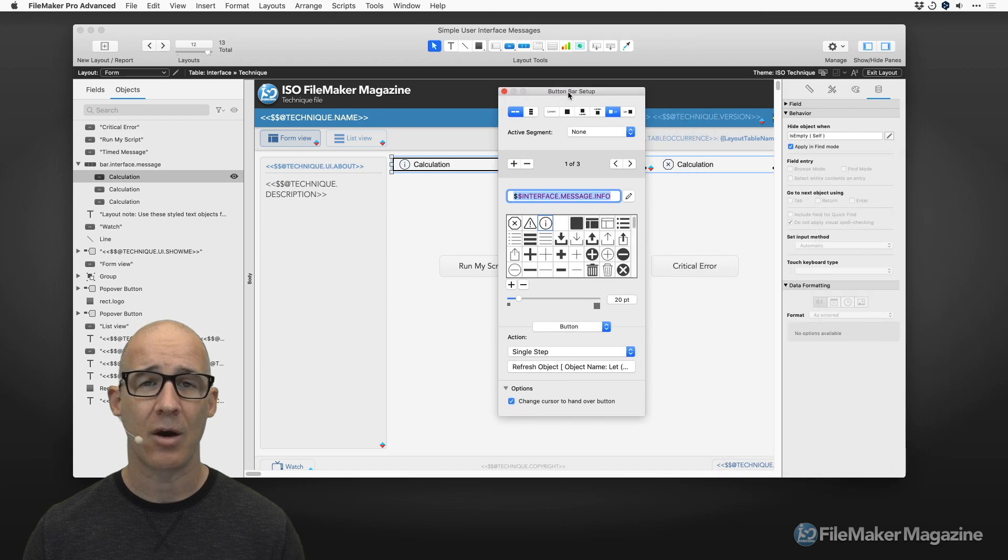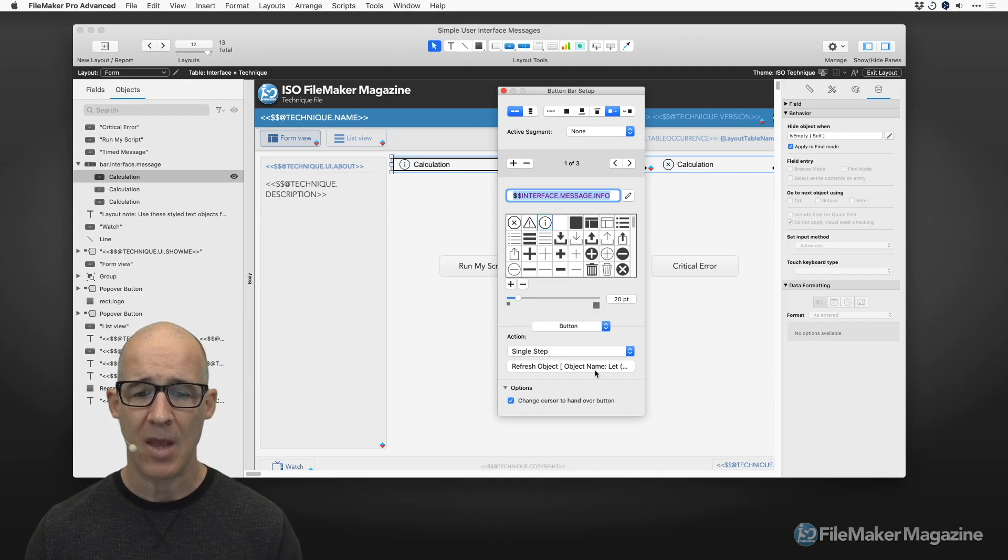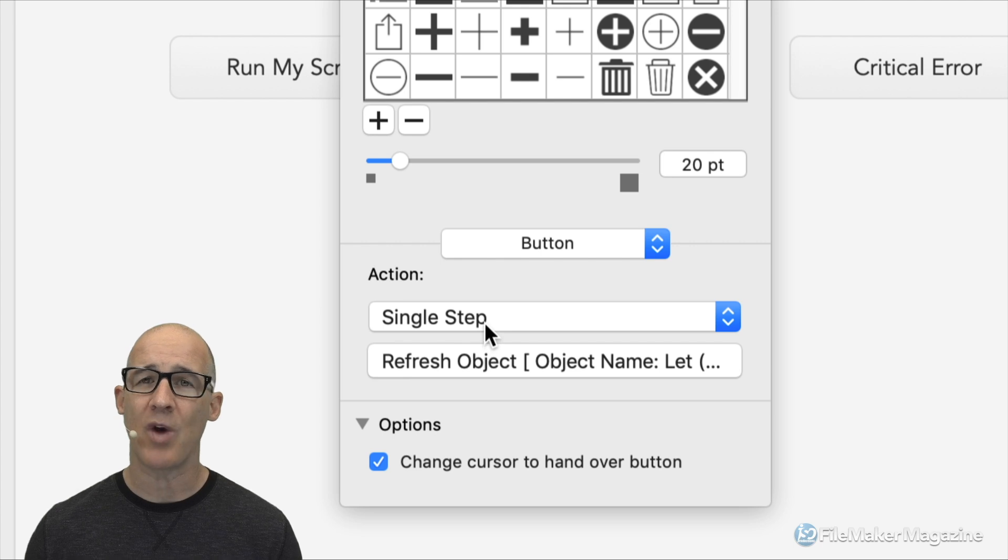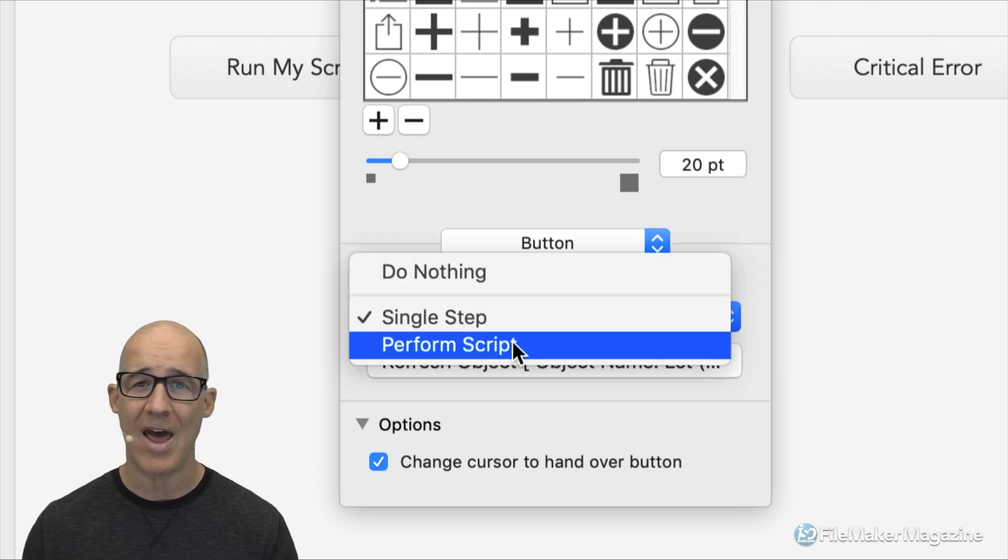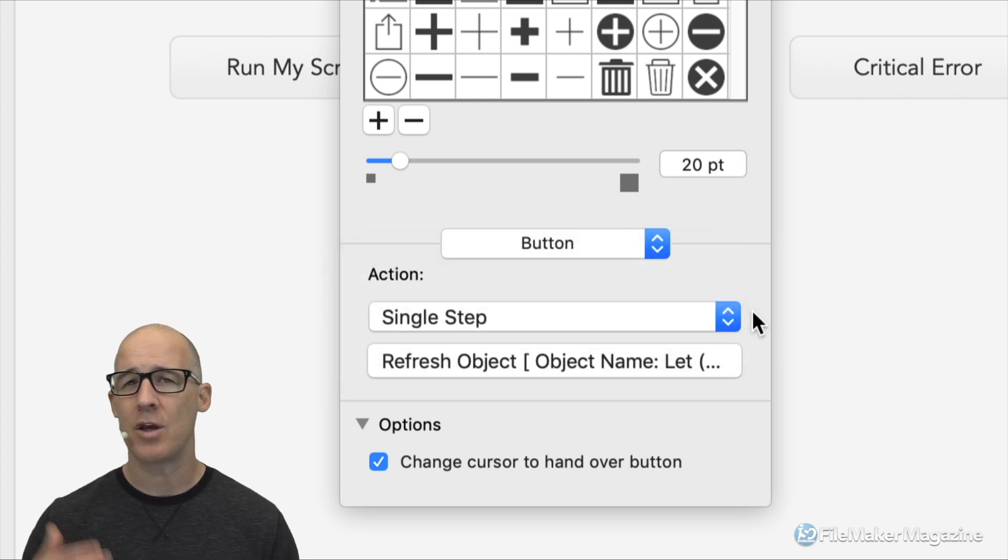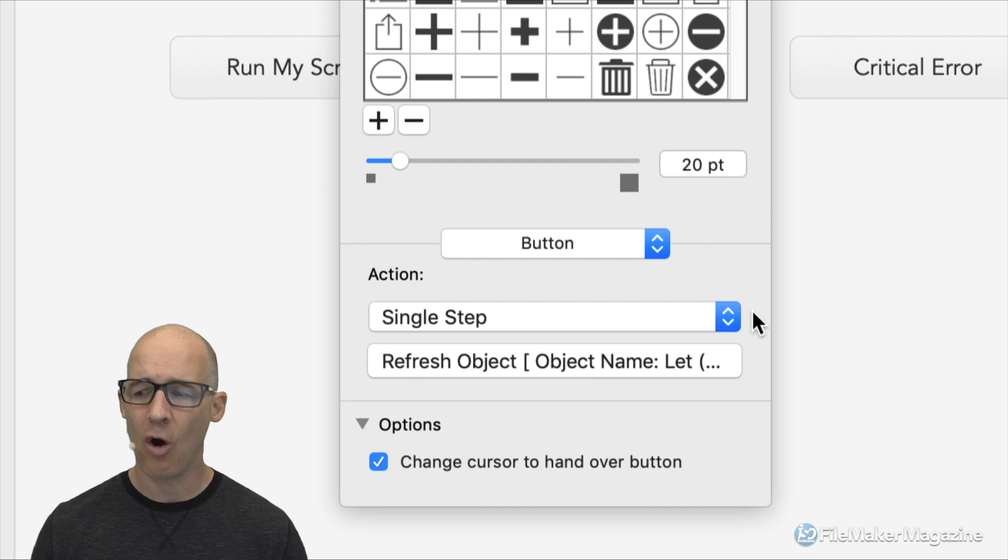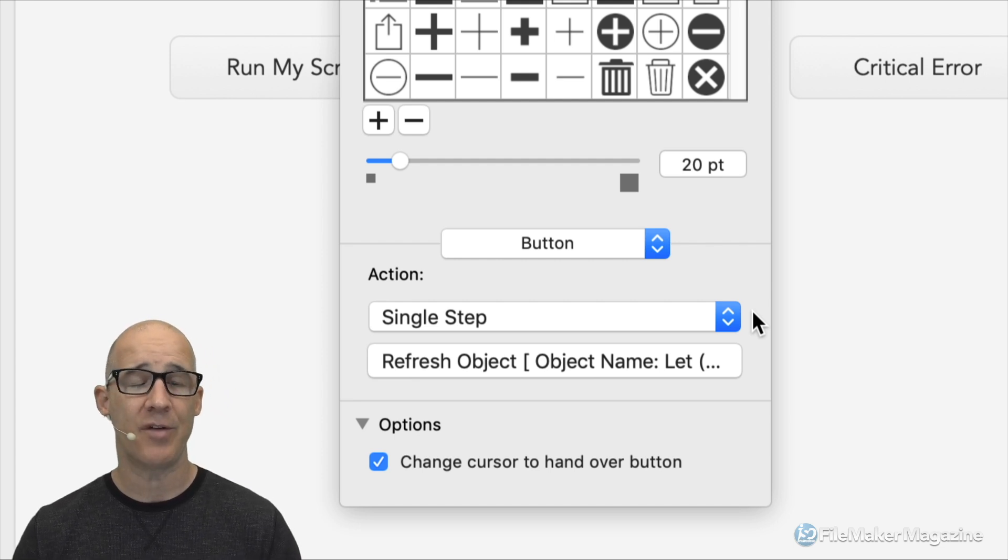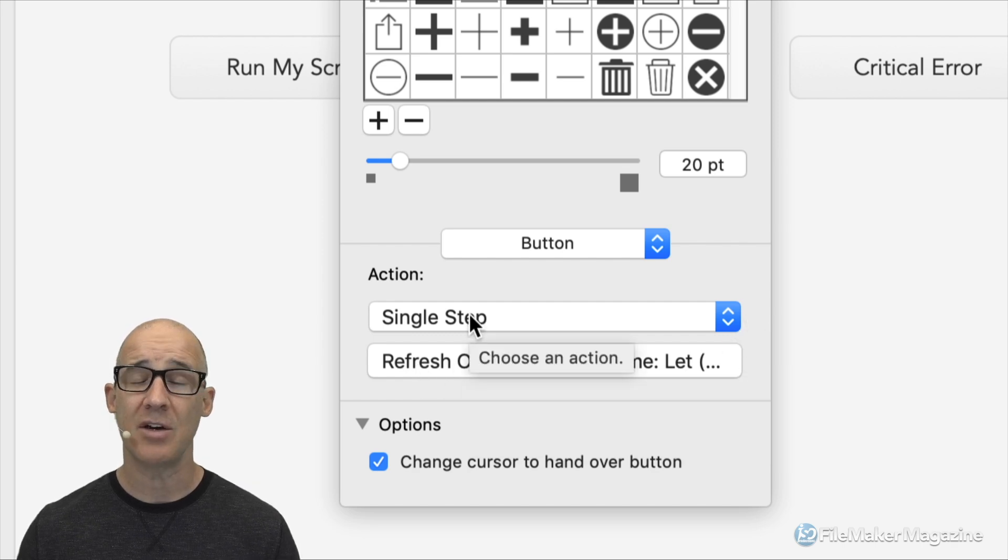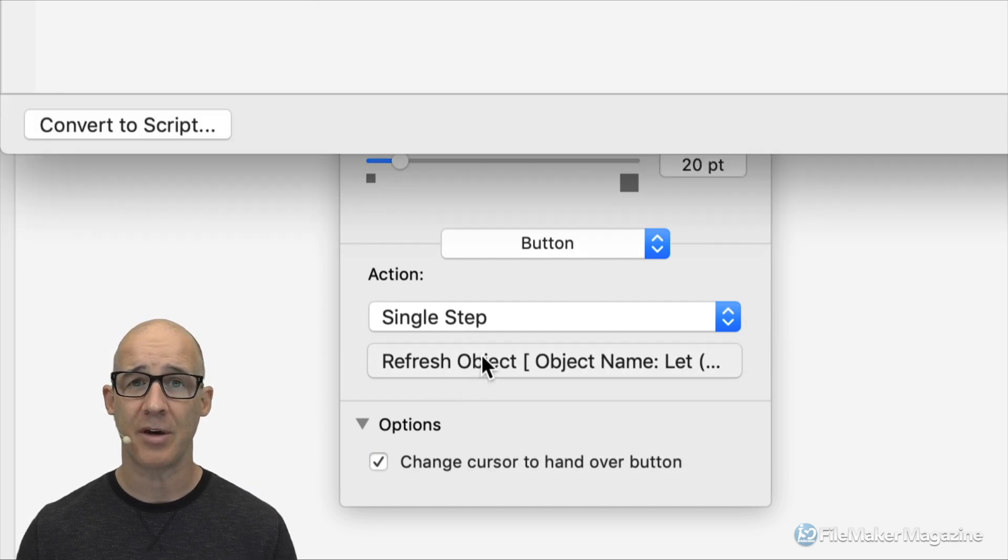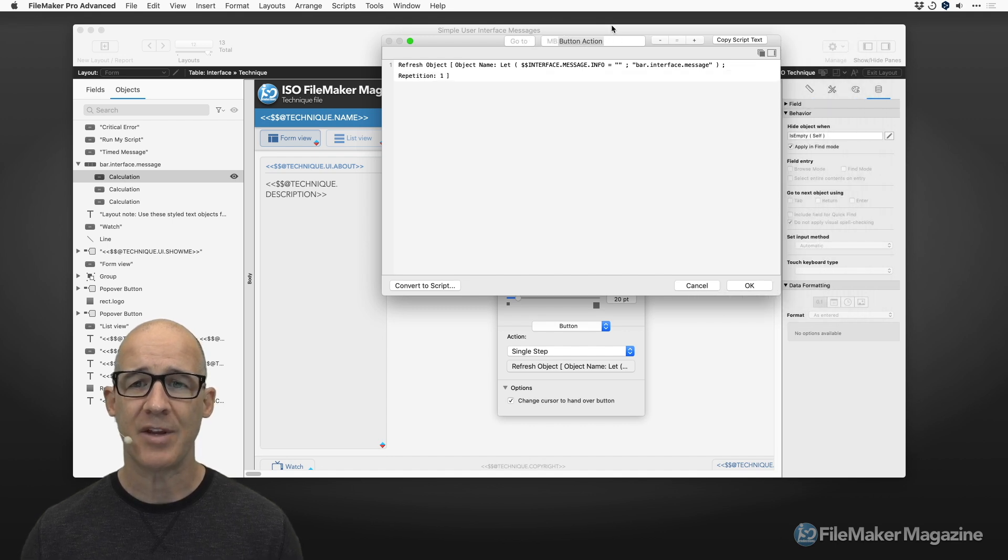When we're in here and we click and we get a success, how do we dismiss this without having to have an extra script? That's pretty easy. I like the single step method of dismissing things. We'll double click back, go back into our button bar HUD. And you can see right here that we are simply running a single step. We're not performing a script because we don't want to add a script that really isn't necessary.